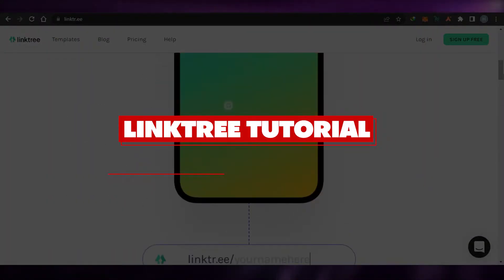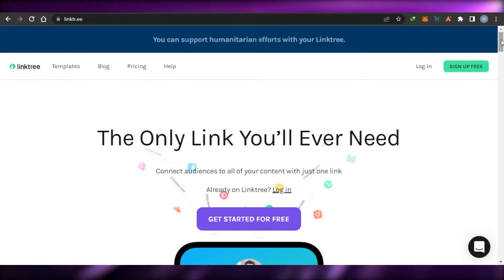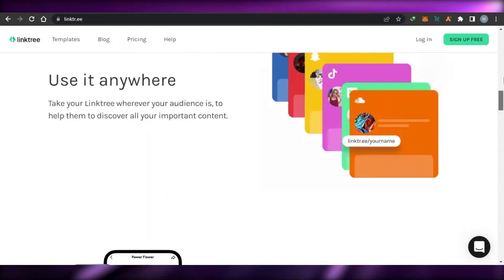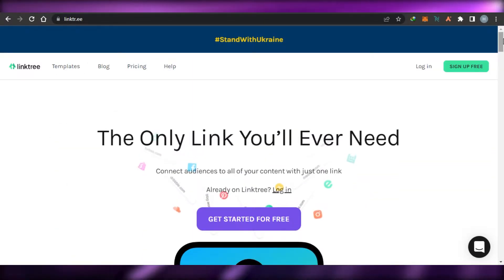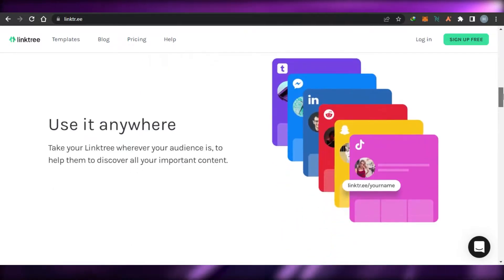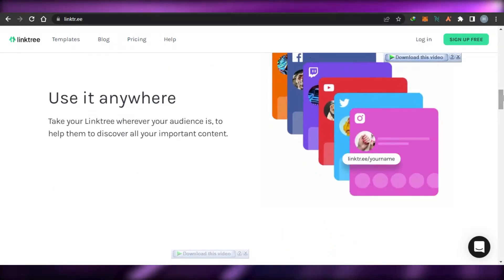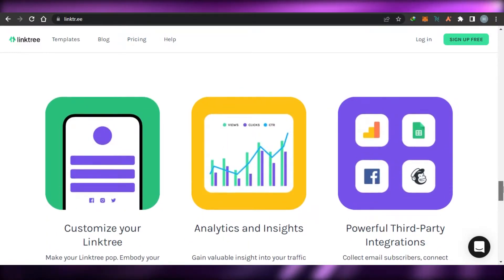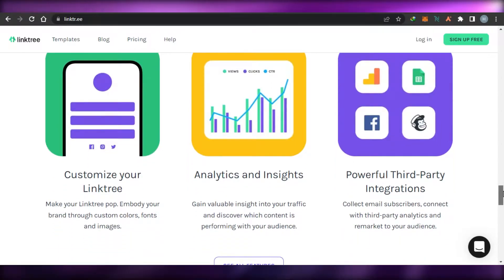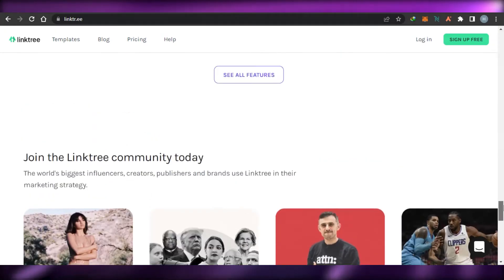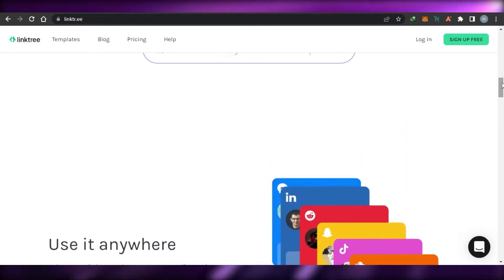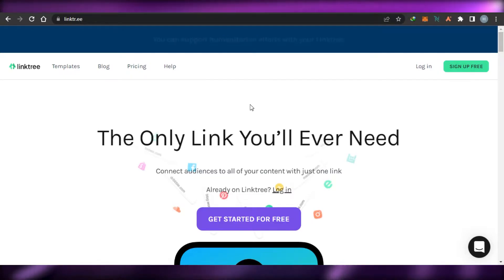How to set up Linktree for beginners. Hi guys, welcome back. Today I will show you how you can set up Linktree as a complete beginner. So let's get started. What is Linktree? Linktree is an amazing social media manager that allows you to manage all your social media accounts from one platform. If you are a content creator or a person with a lot of social media accounts and you're finding it hard to handle them, then Linktree is the platform for you.